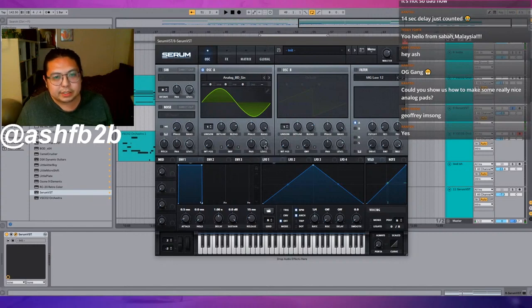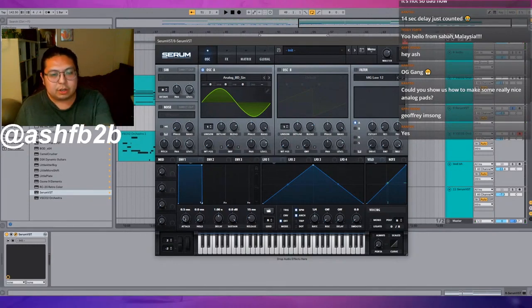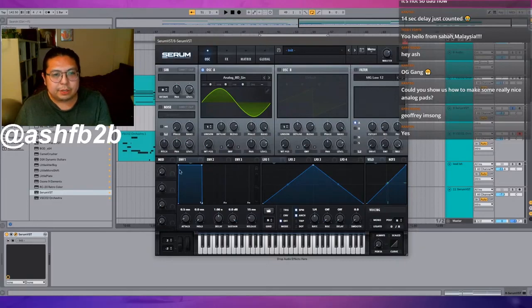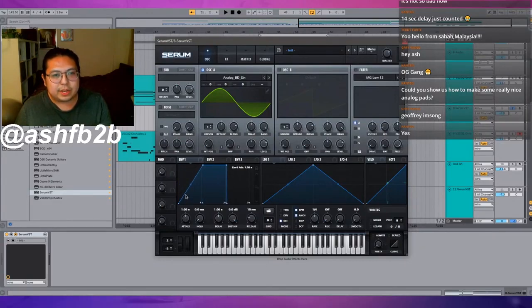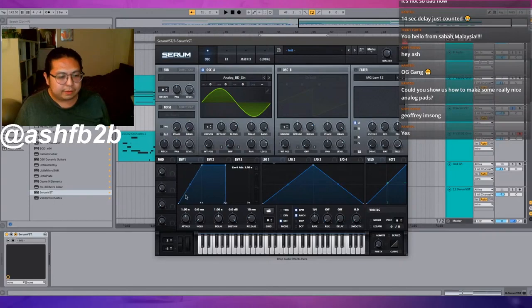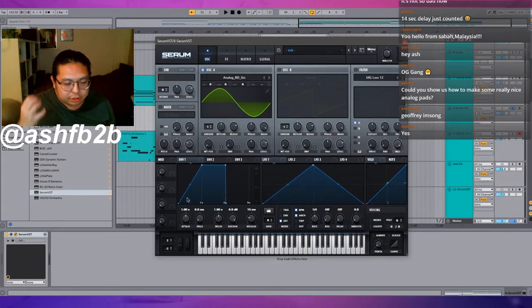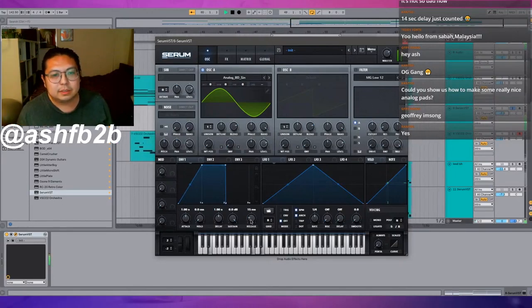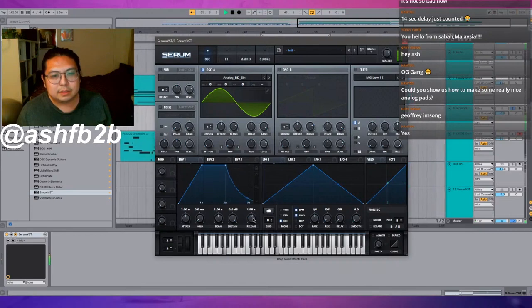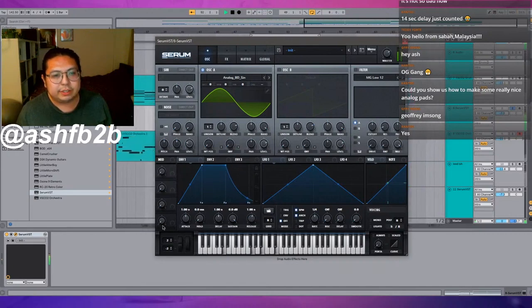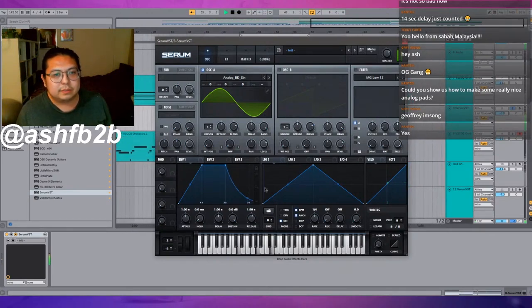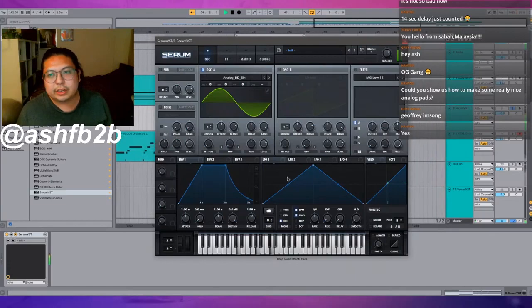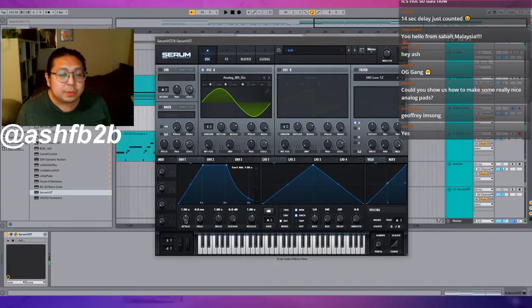To make anything a pad, you basically have two options. You can either go into the envelope down here and turn attack all the way up so it's got a really gradual rise. Attack and release, that's how you make it more pad-like.